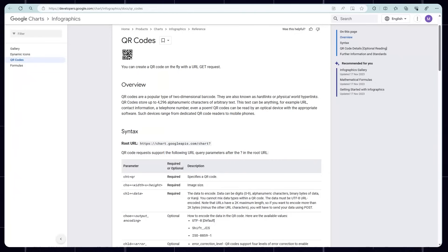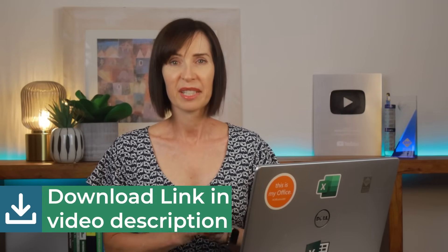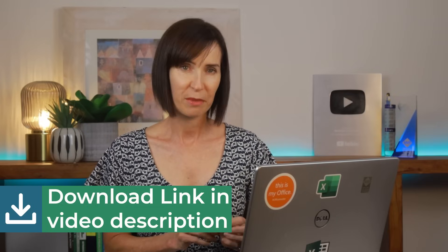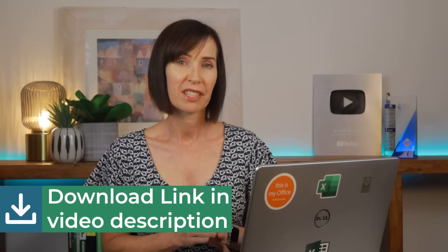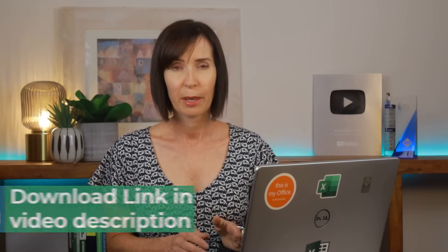The trick with the image function is to use Google's QR code generator API, which you can find on their developer's site. Now, to save you having to remember where to find this API and how to write the formula, I've created an Excel file you can download from the link in the video description, with the formulas ready to go.